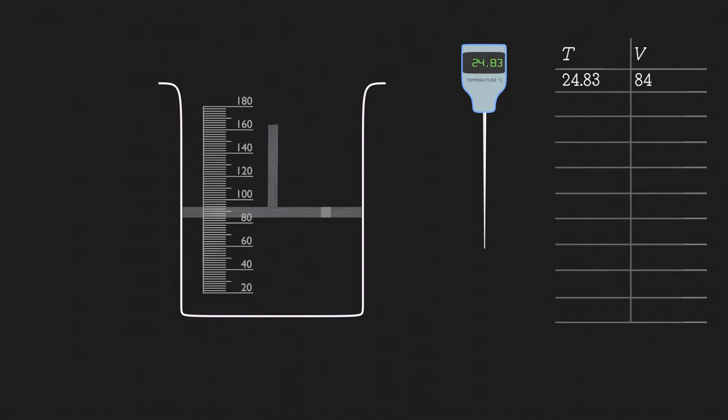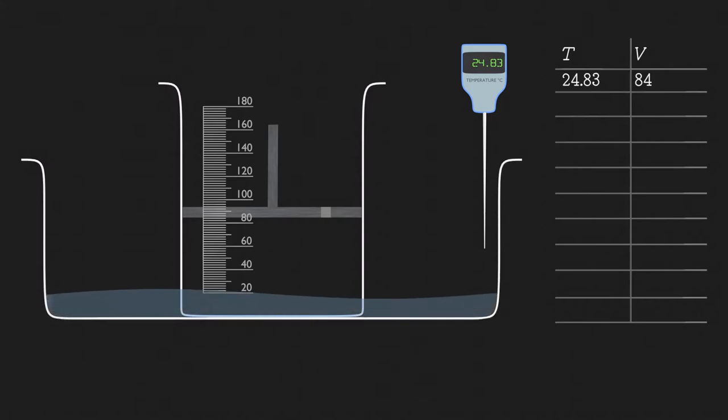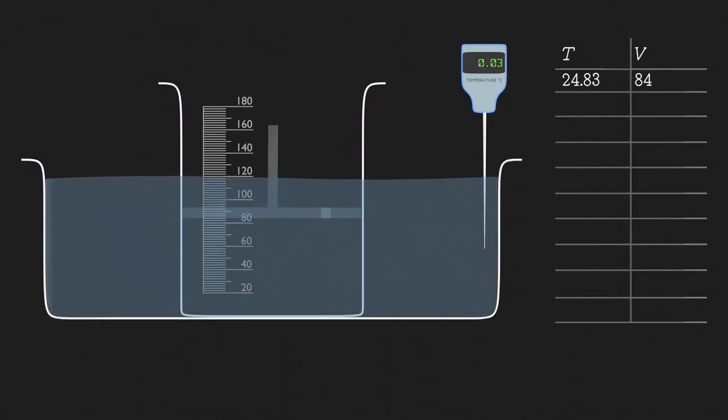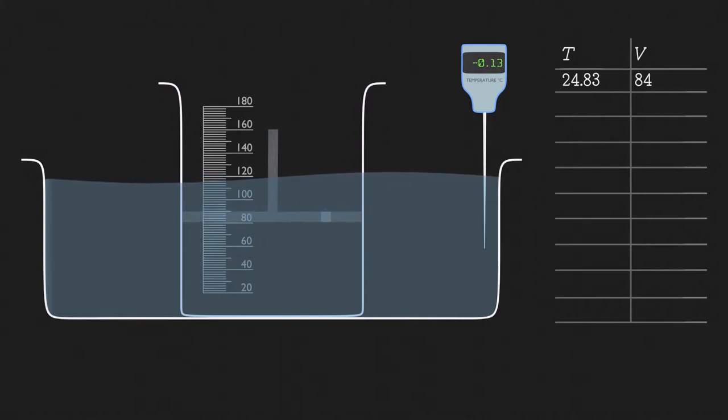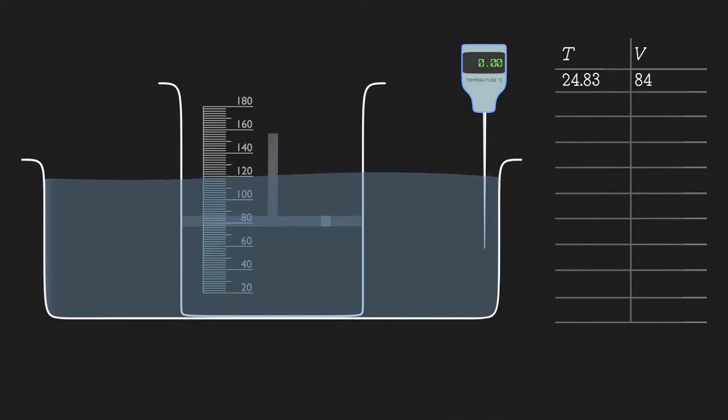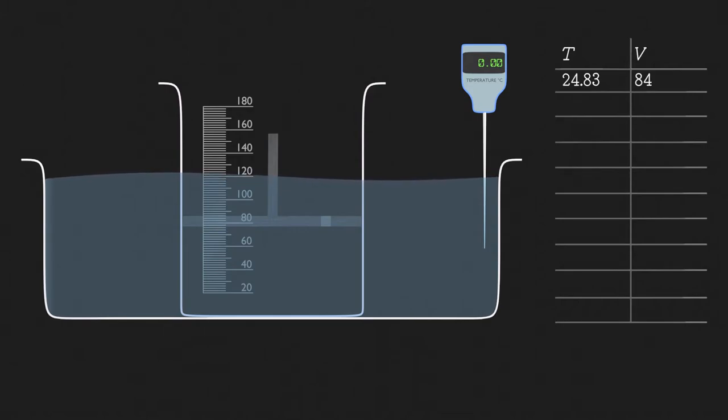To change the temperature of the gas inside the beaker, we will put the beaker in a large tub and fill it with ice cold water. We will wait for some time to let the temperature settle down and for the gas to be at the same temperature as the water in the tub. So the volume of the gas reduces to 77 milliliters at 0 degrees Celsius. We will note this down.